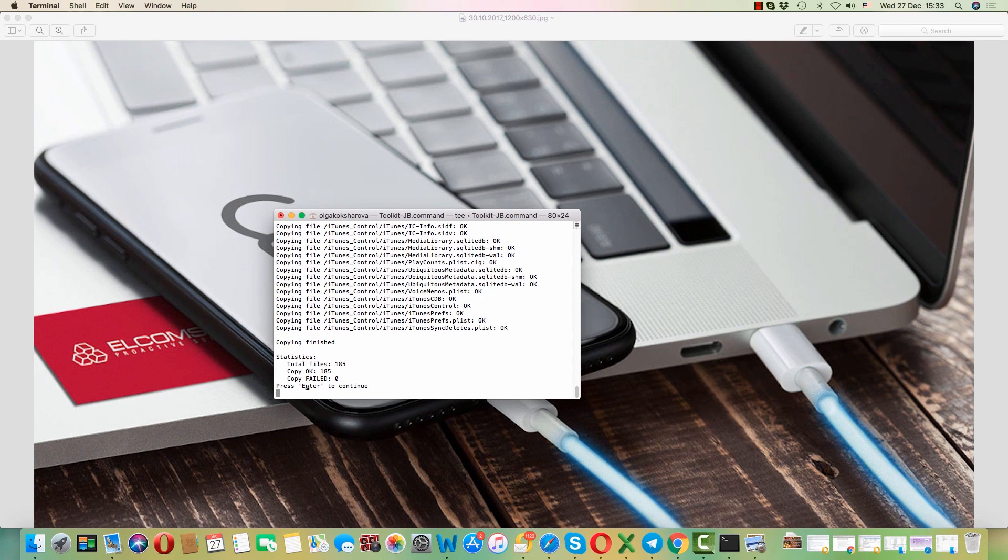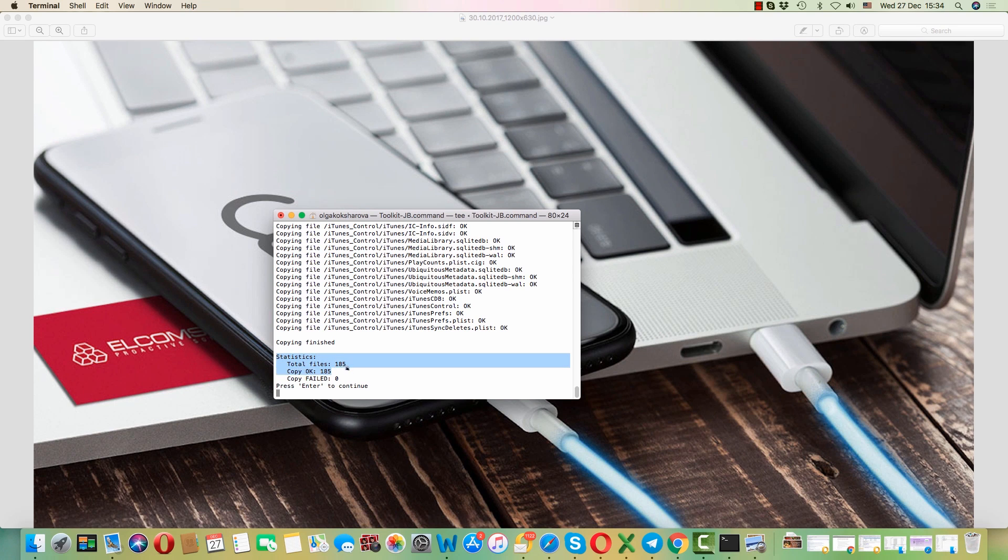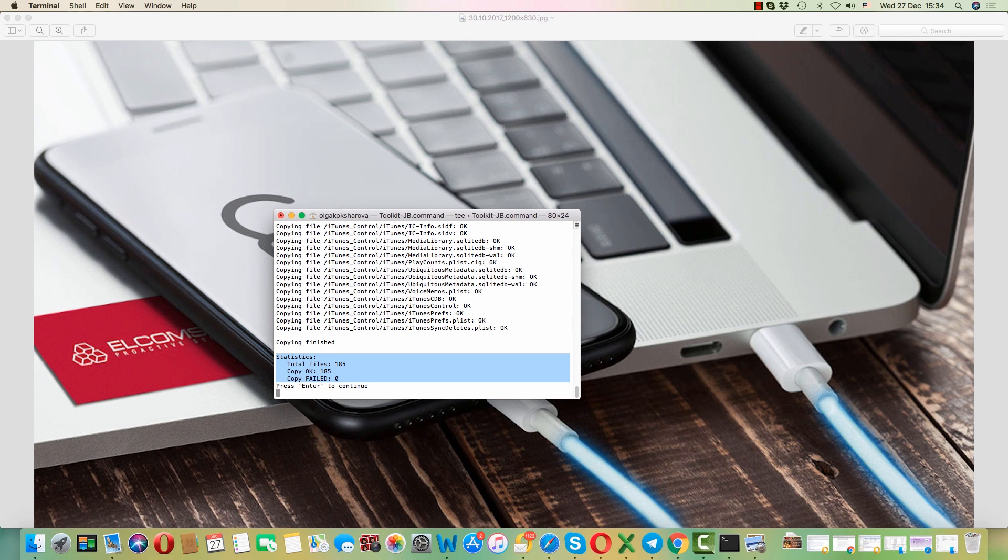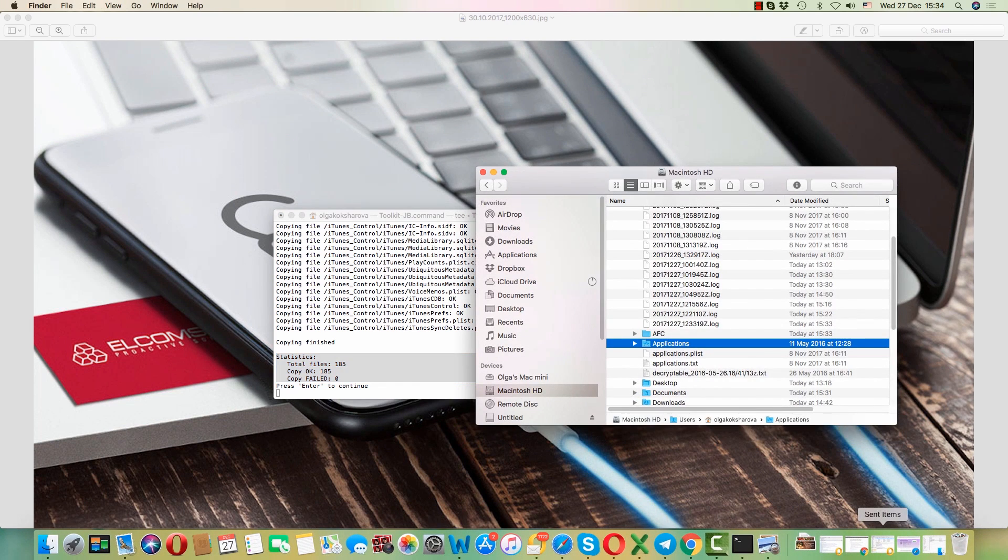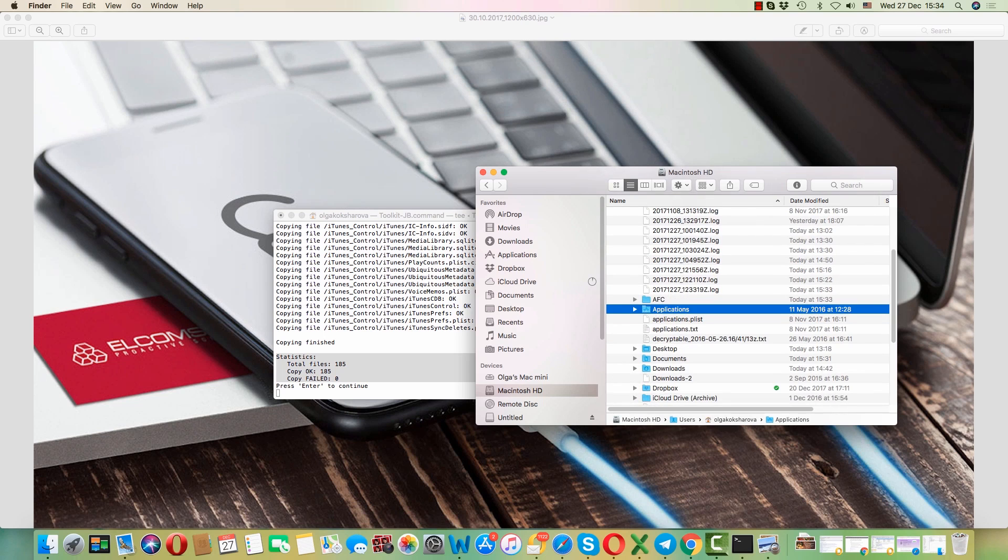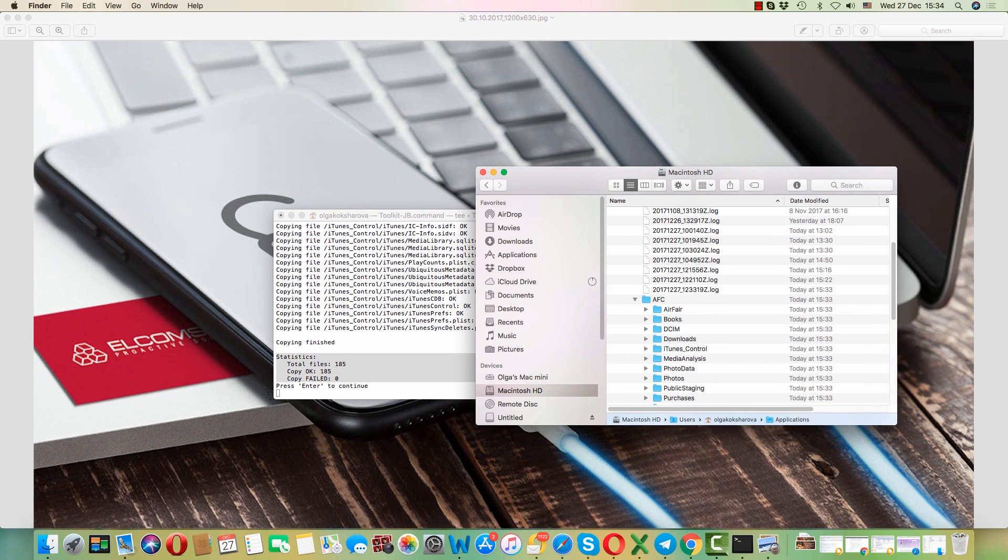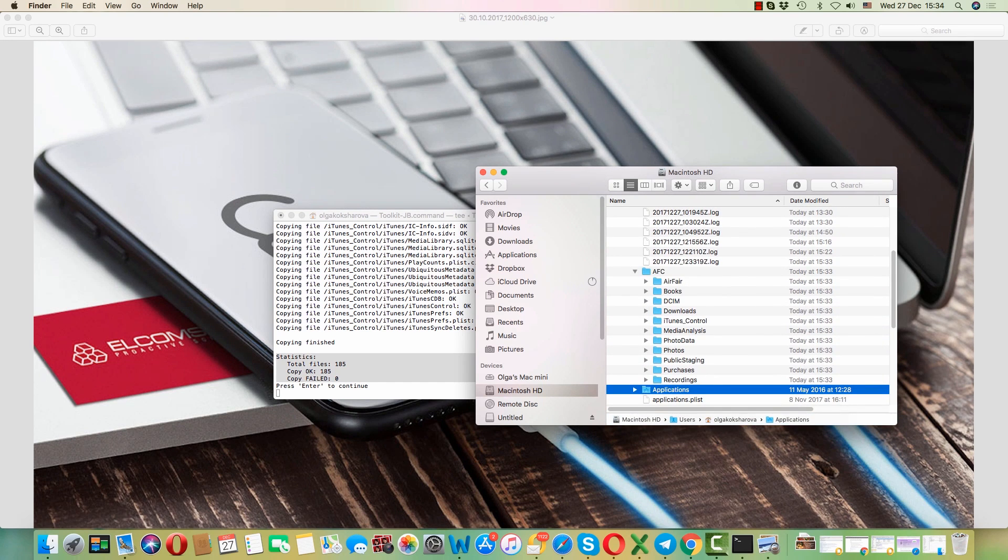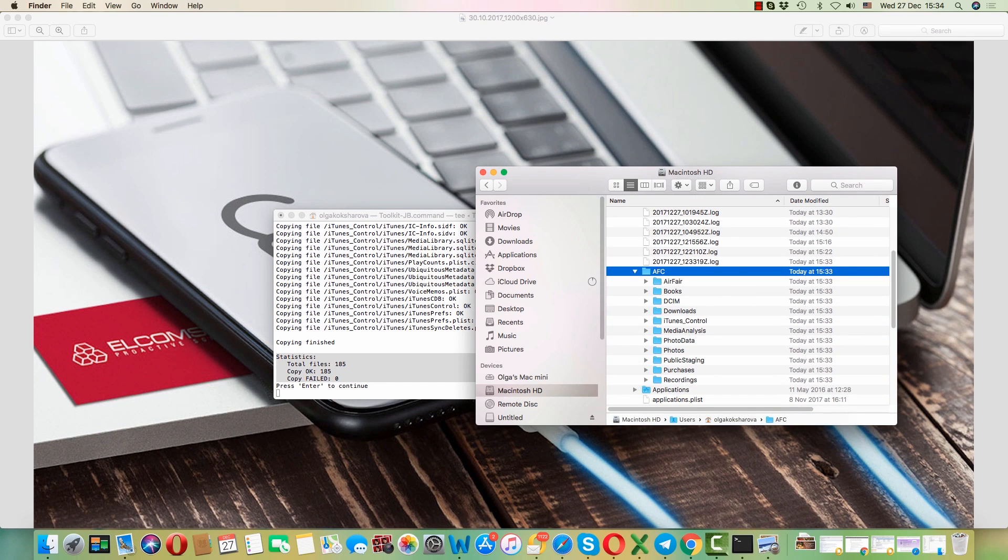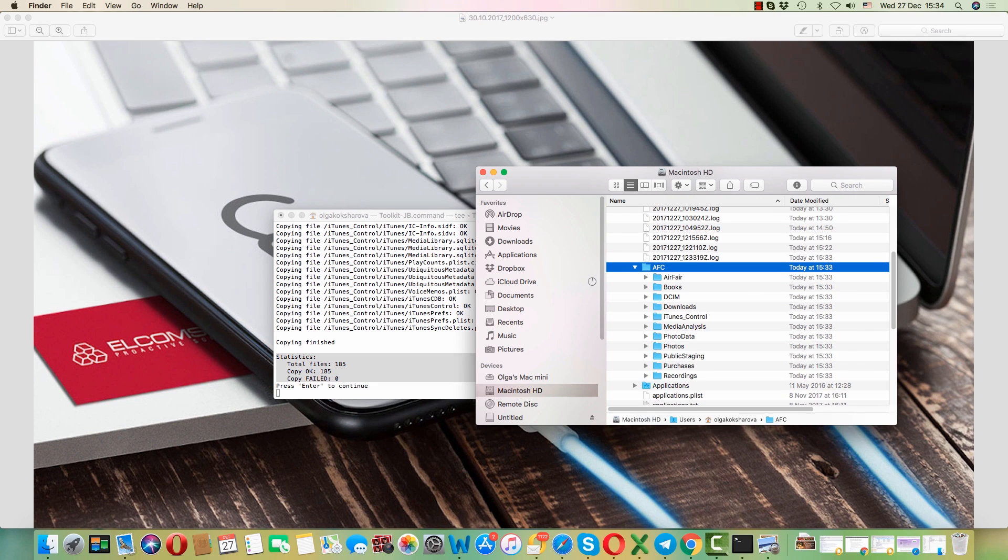Now you can see all files have been successfully copied. Let's have a look at the contents of this folder. As you can see, it contains the iOS file system. Let's go through some of the folders.